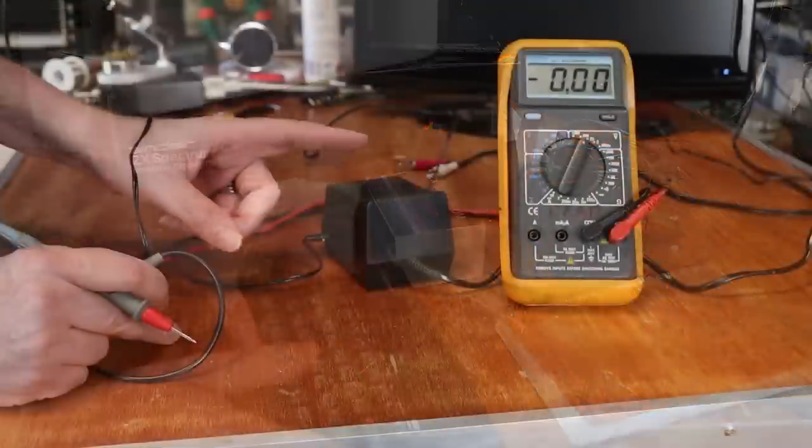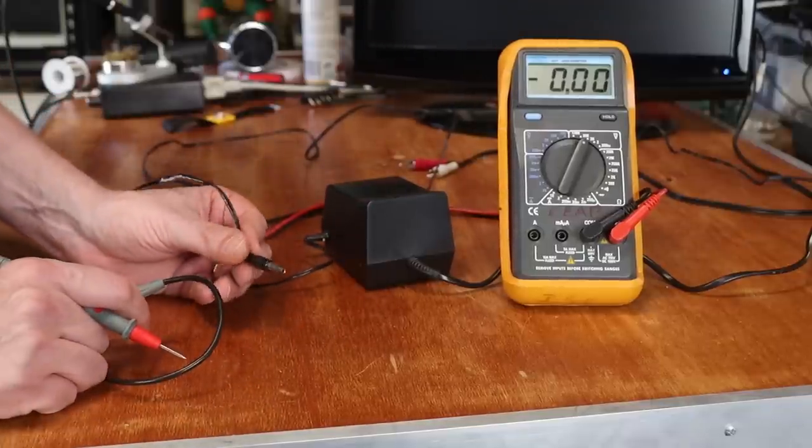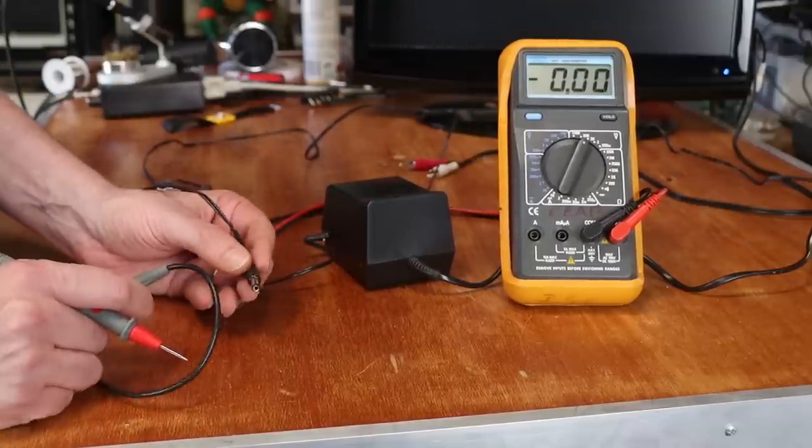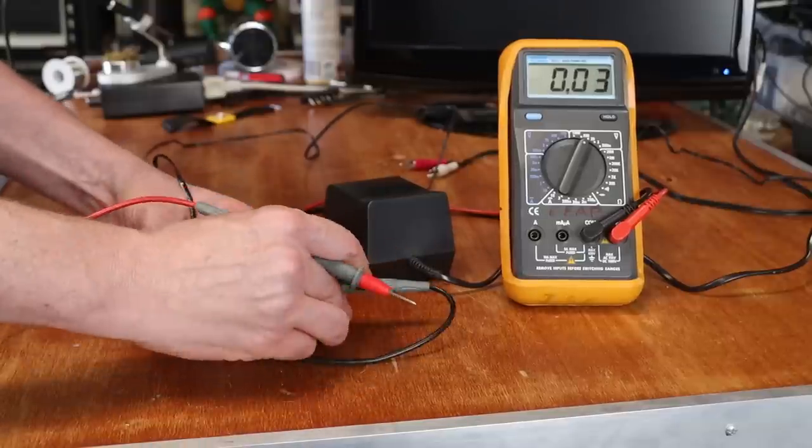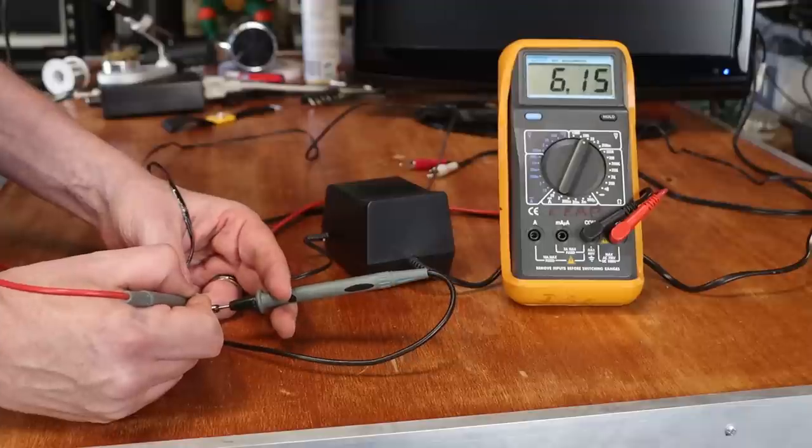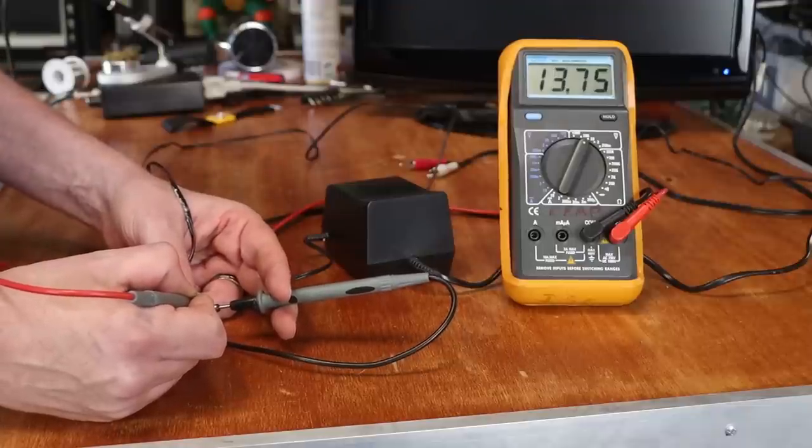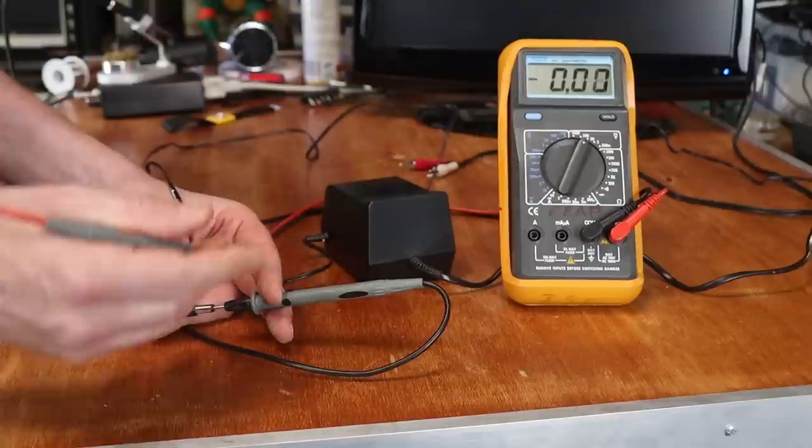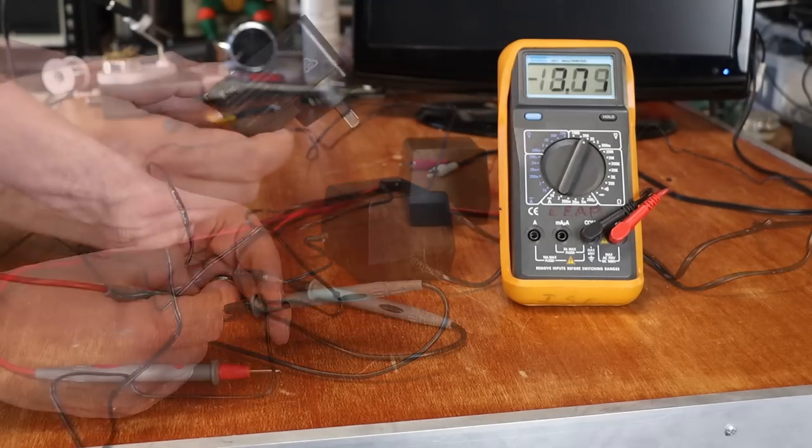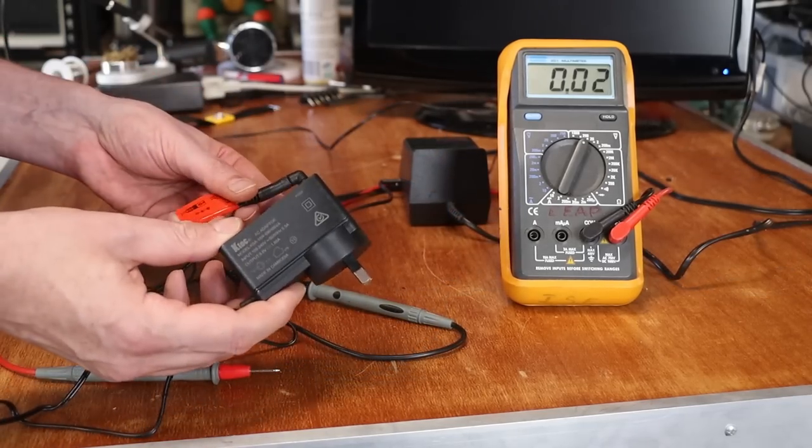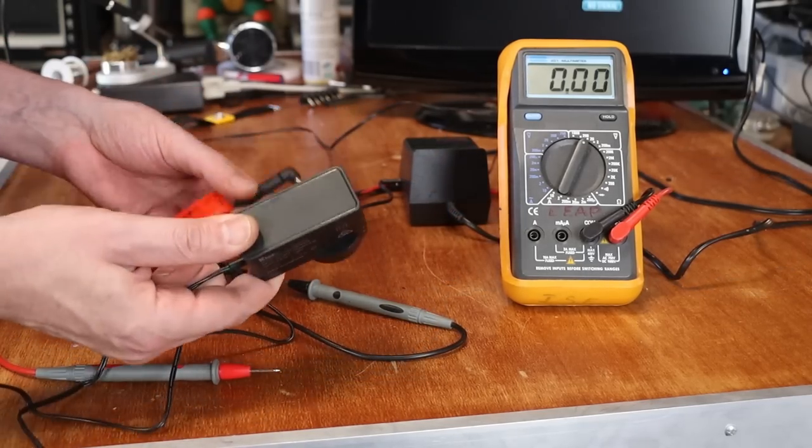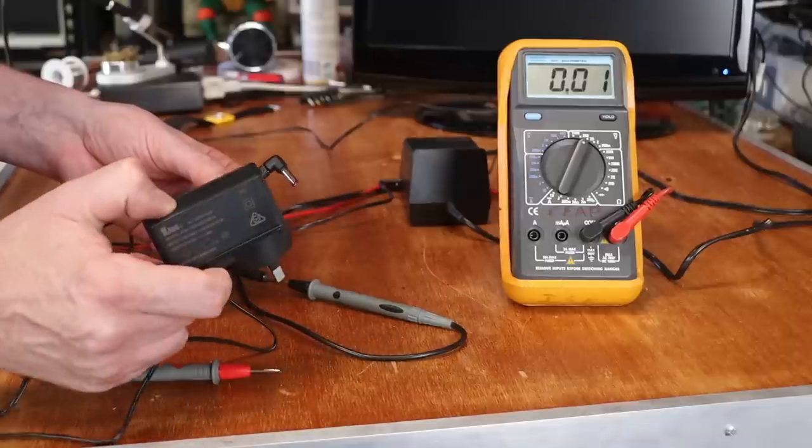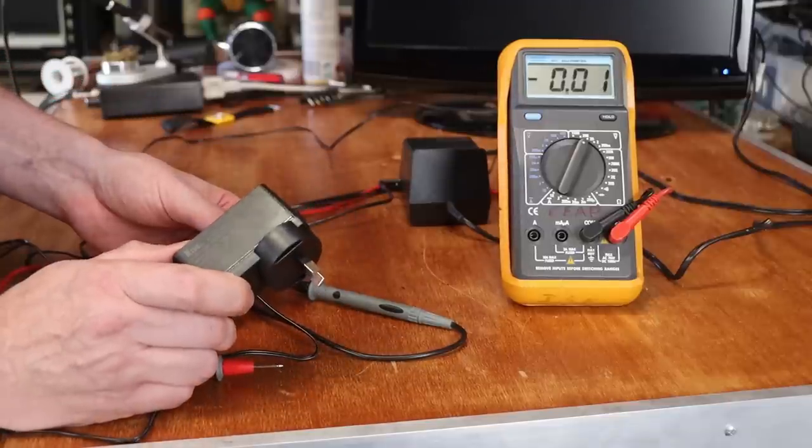So testing the original power supply. Remember that Spectrum uses a center negative plug, unlike most, which is center positive. And if we test it, we get a bit over 13 volts, which for an unregulated power supply is fairly normal. But even with testing the original power supply, I think I am just going to go ahead and use a modern one.